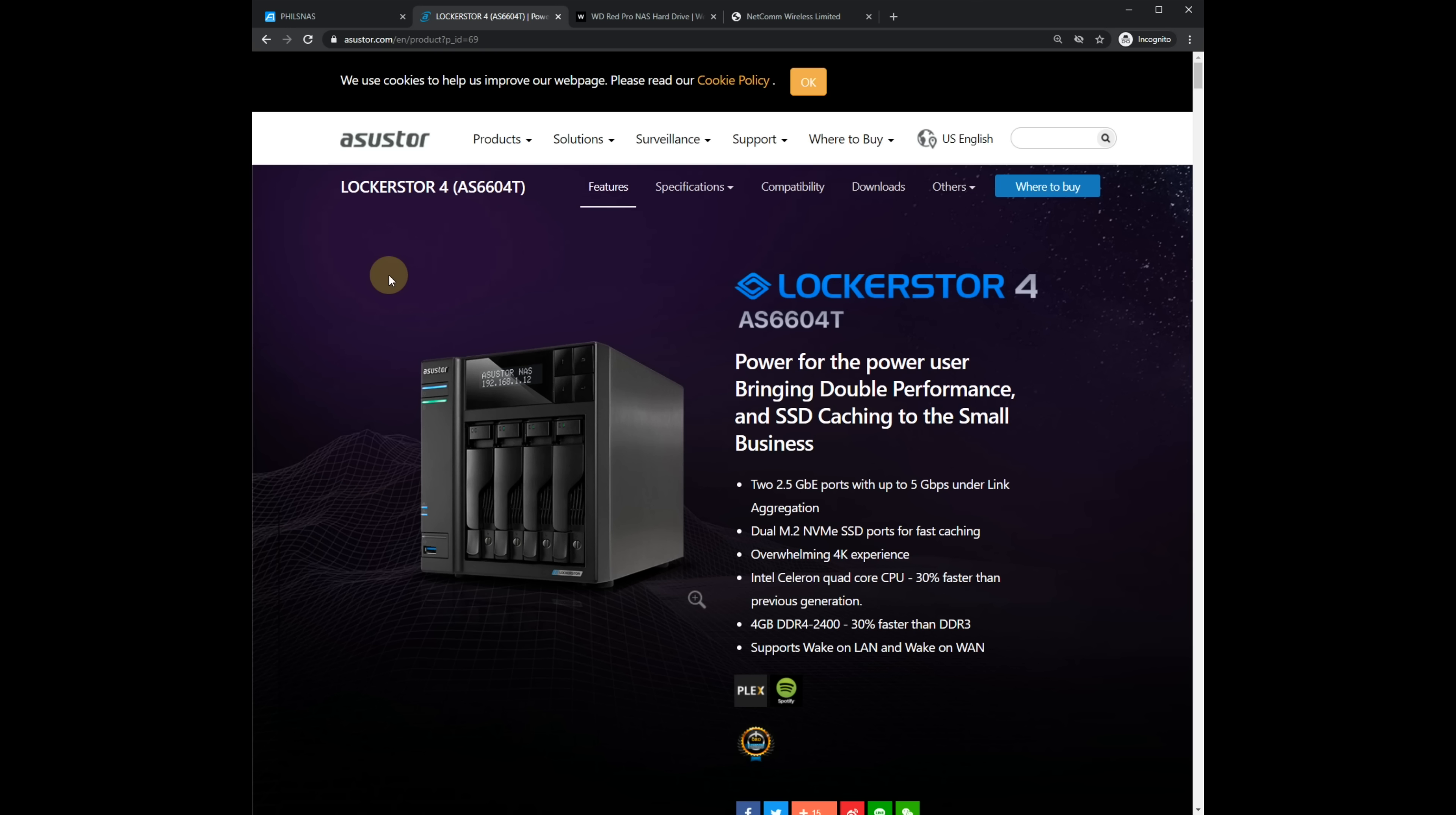And this is the NAS that we're going to work with. It's from Asus Store, the Locker Store 4.